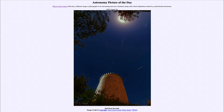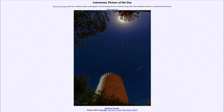Greetings and welcome to the Introduction to Astronomy. One of the things that I like to do in each of my Introductory Astronomy classes is to begin the class with the Astronomy Picture of the Day from the NASA website, that is apod.nasa.gov/apod. Today's picture for August 18th of 2022 is titled Full Moon Perseids.